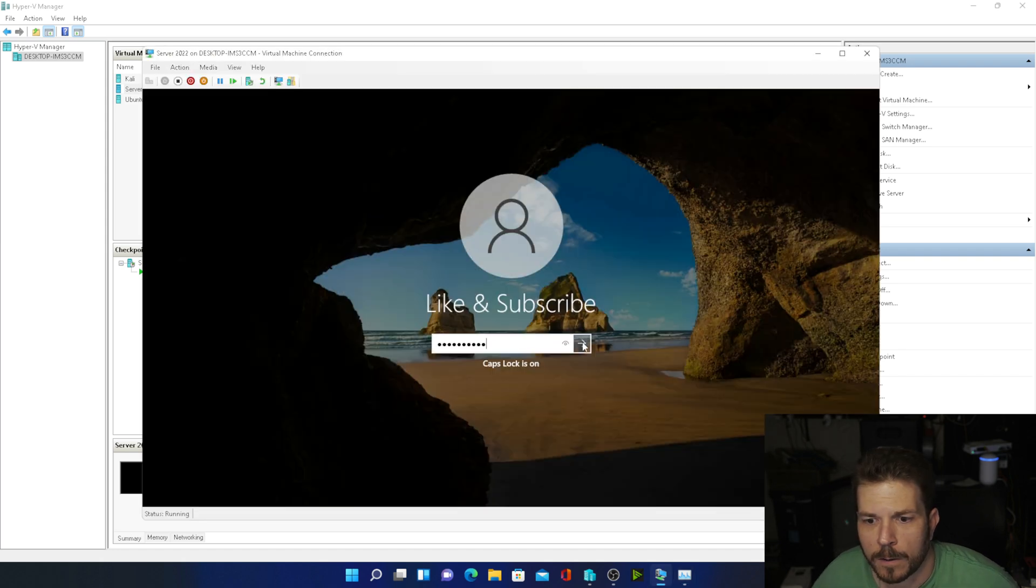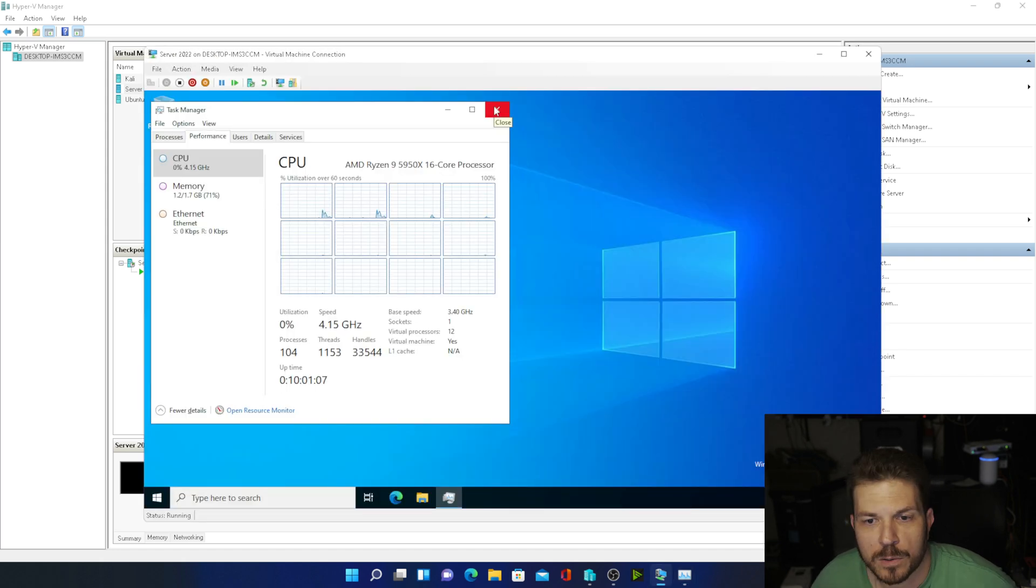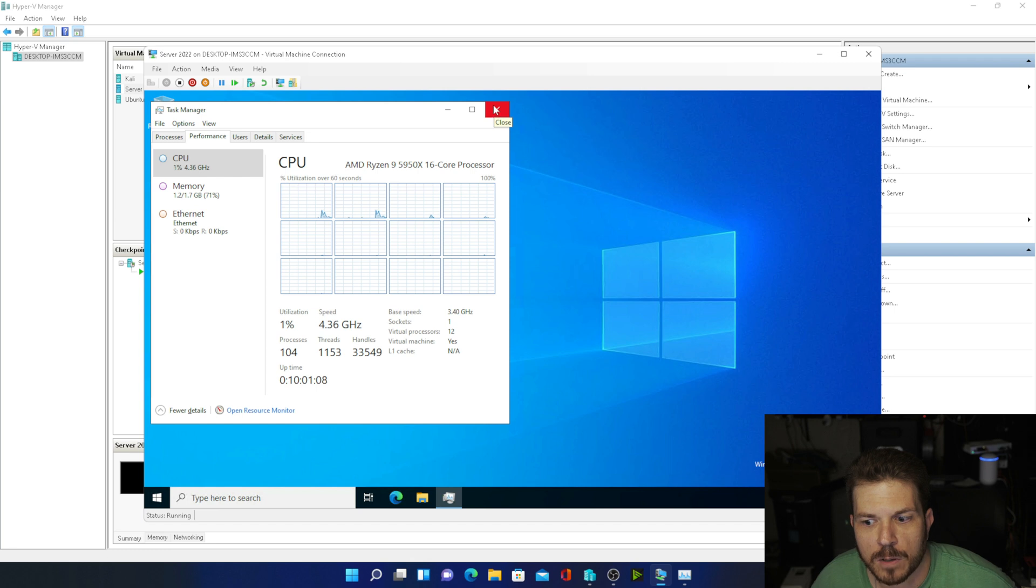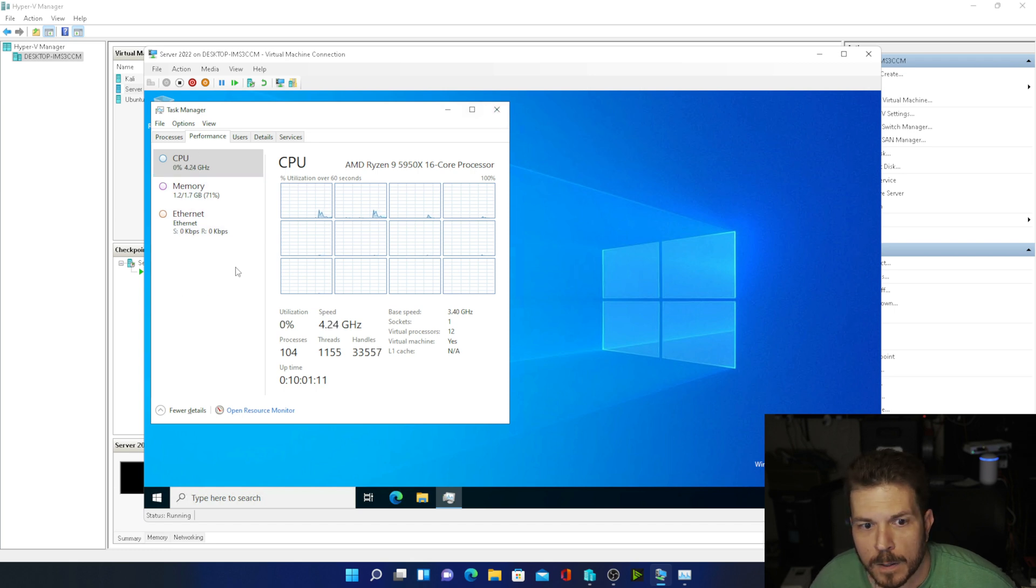Now if we log into a server here and open Task Manager, you don't see anything for the disk under Performance.